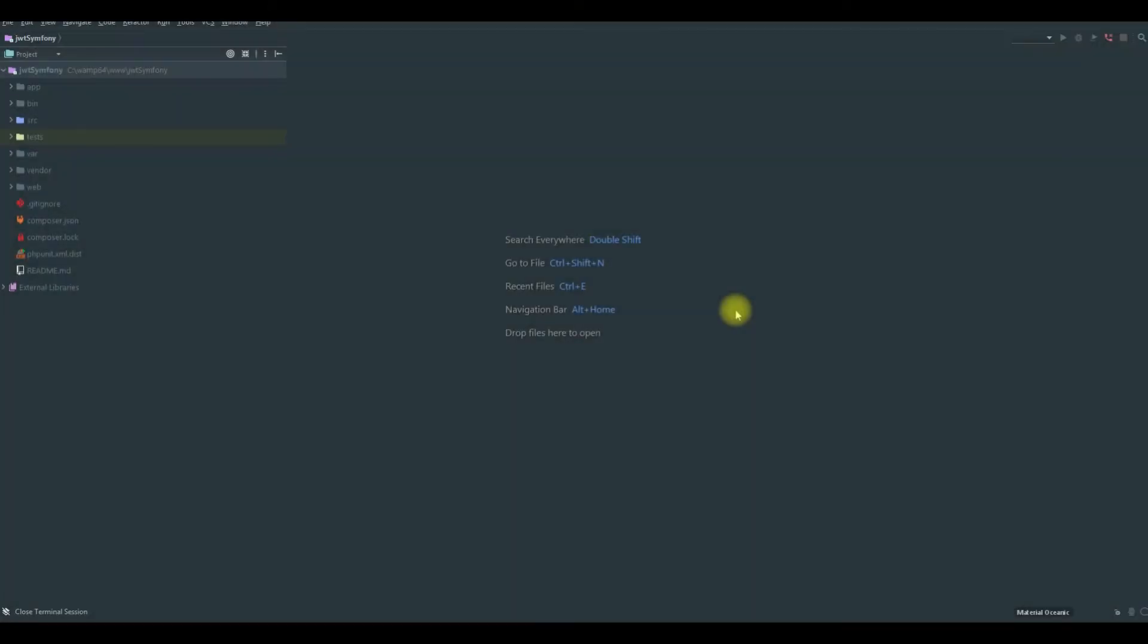Hello and welcome to JWT authentication tutorials. In this episode we will finally get a token object from the server.